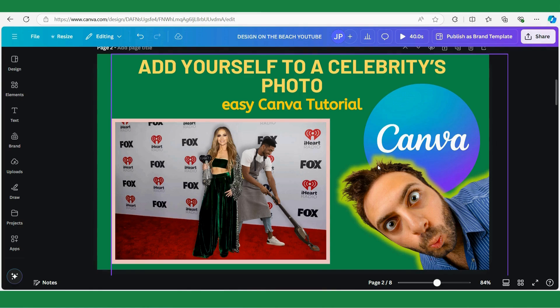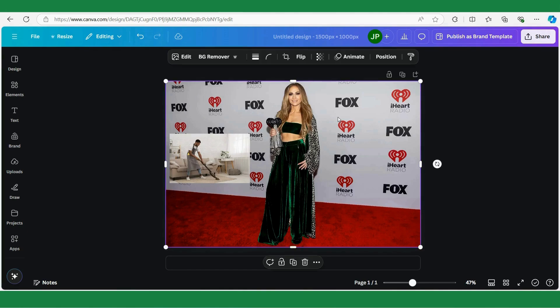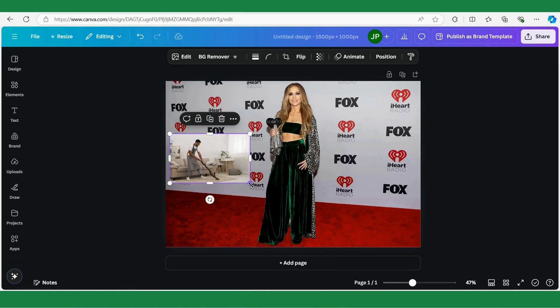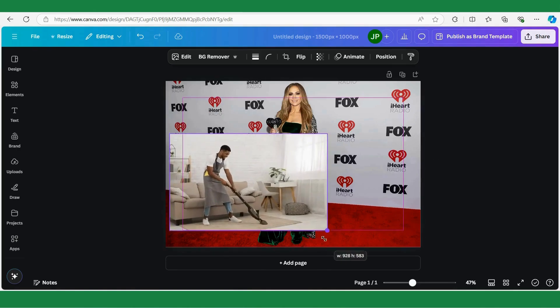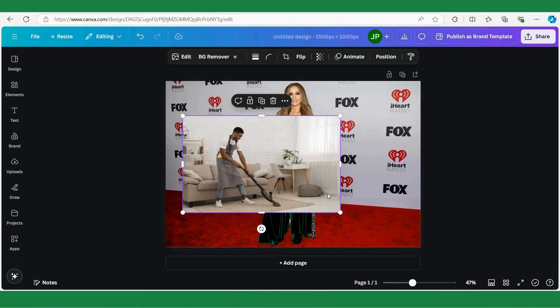Let's begin. I'm at canva.com and I have two pictures here. I have my main picture which is a picture of Jennifer Lopez — that's where I'm going to add a person to — and a second picture which is a picture of the person. So let's get to work. First I'm going to select the picture of the person.